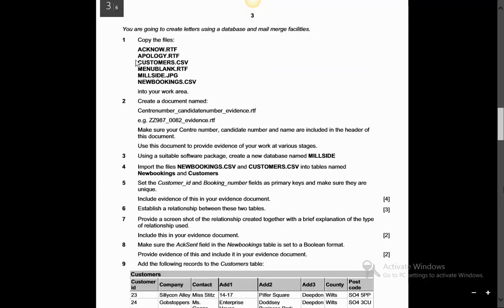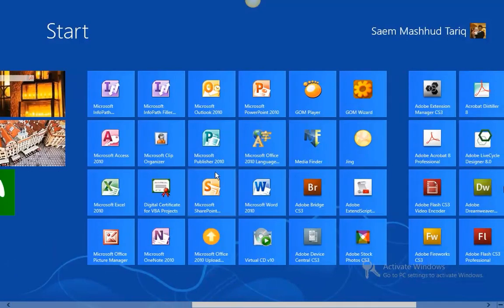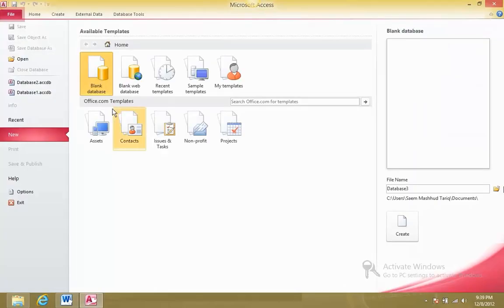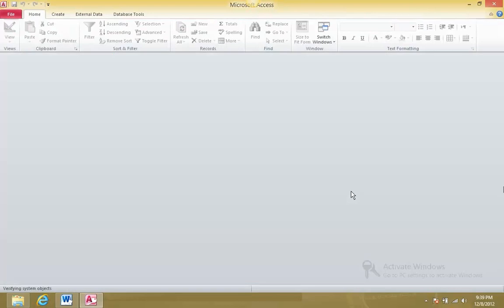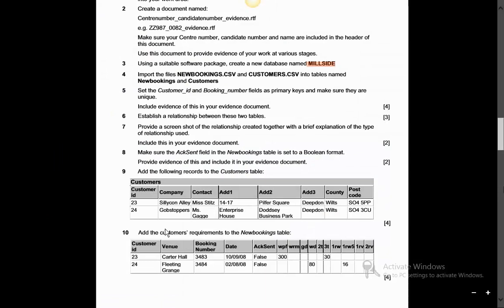Point one: you're going to create letters using database and mail merge facilities. Copy the files into your work area and create the evidence document - we've done that. Now use a suitable software package to create a new database called Mill Site. So first of all we need to create a new database - done.